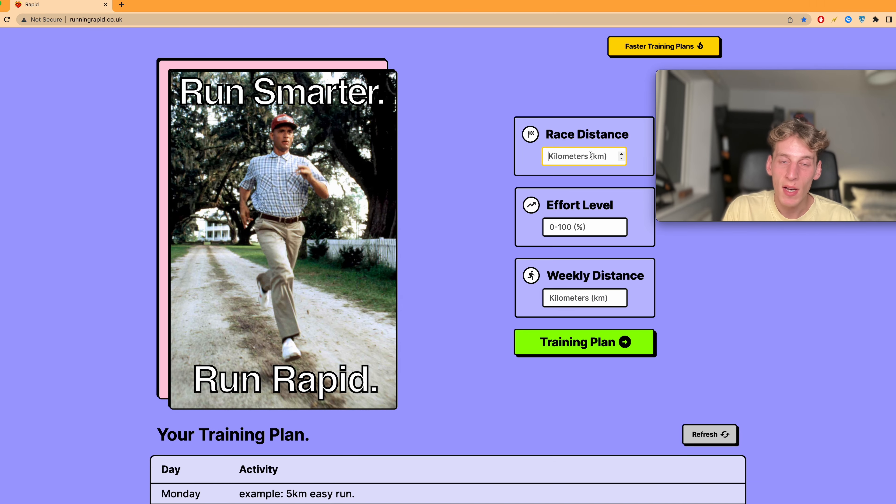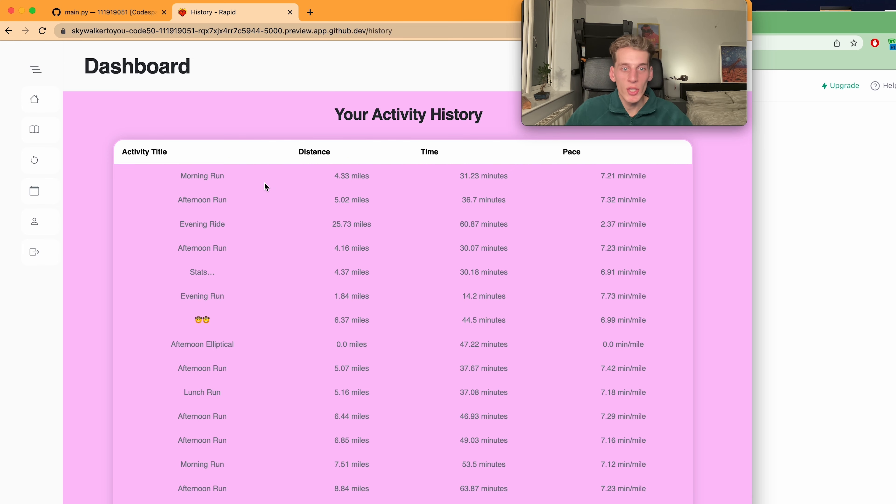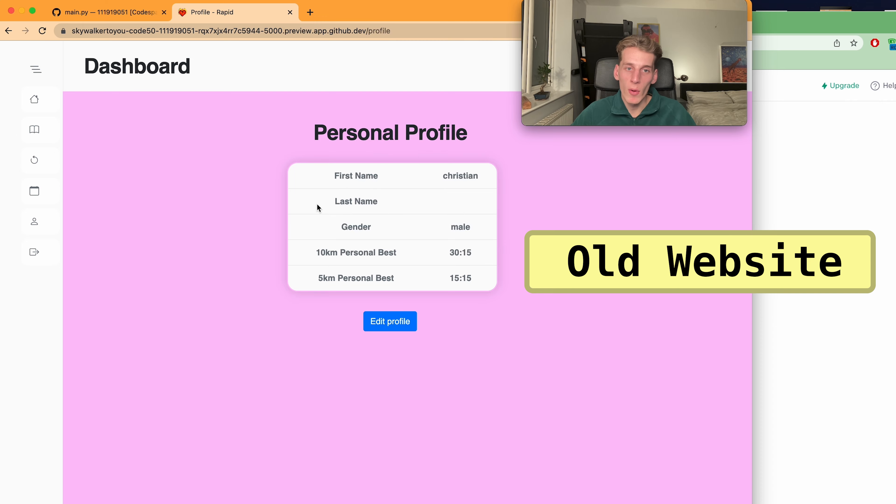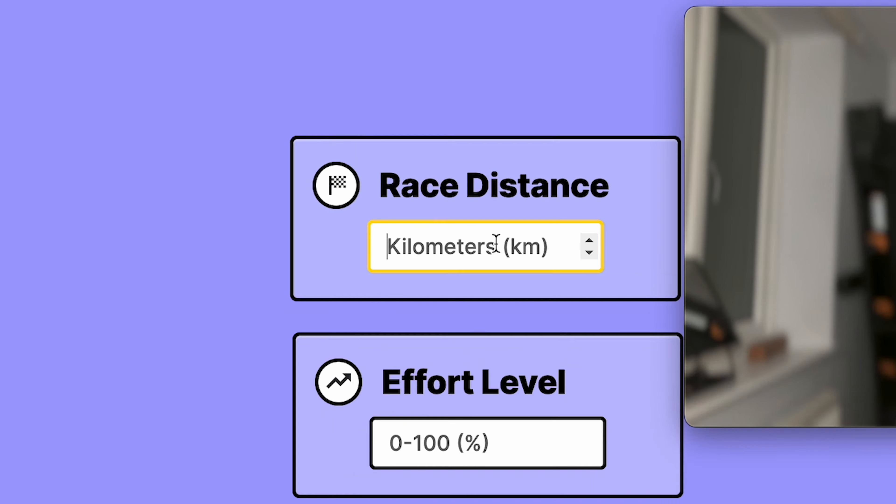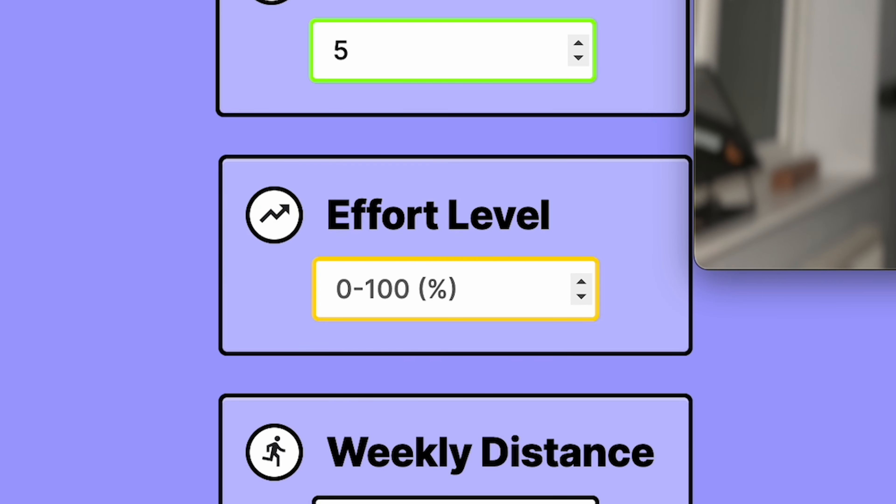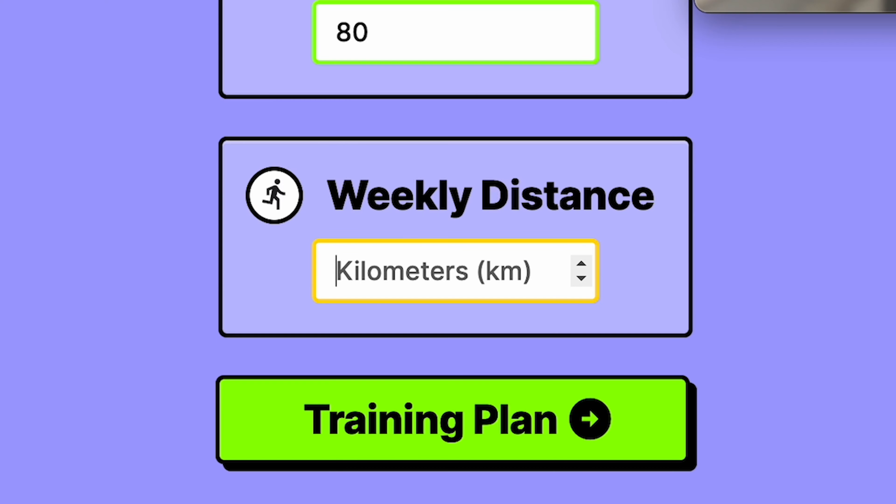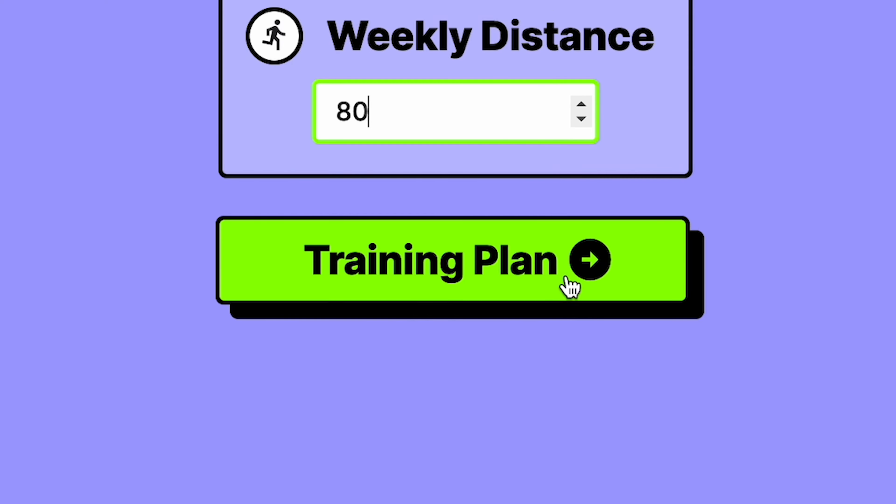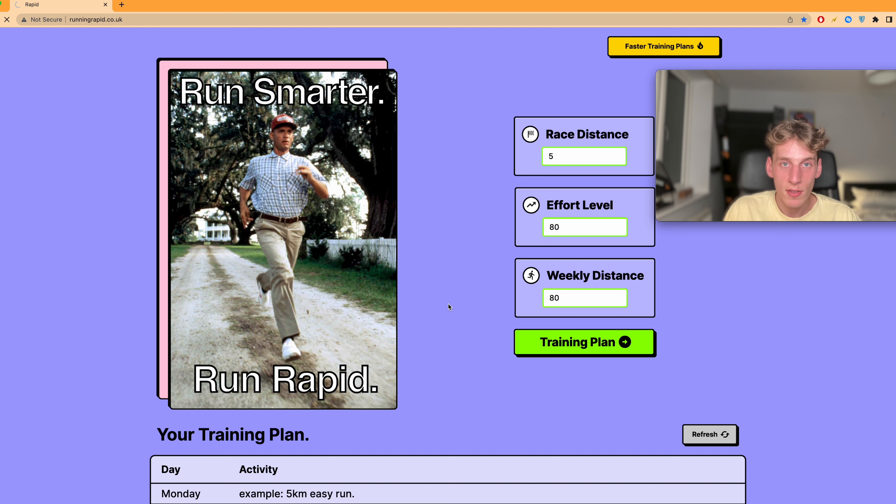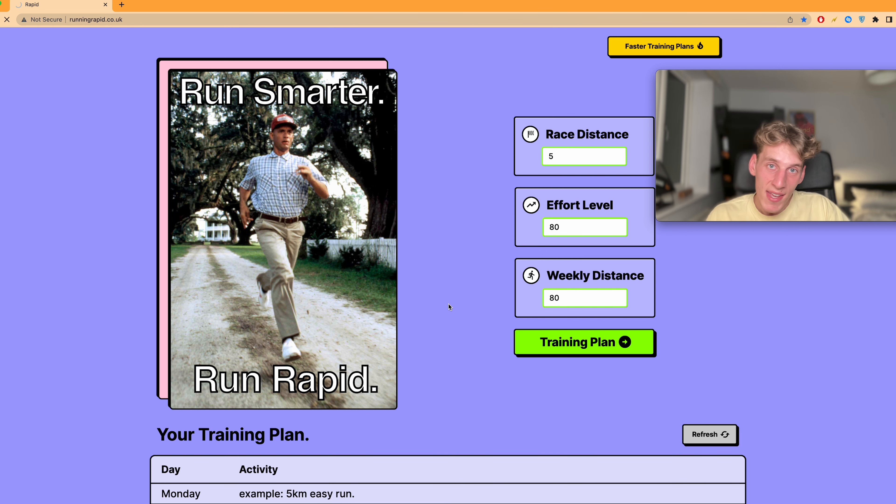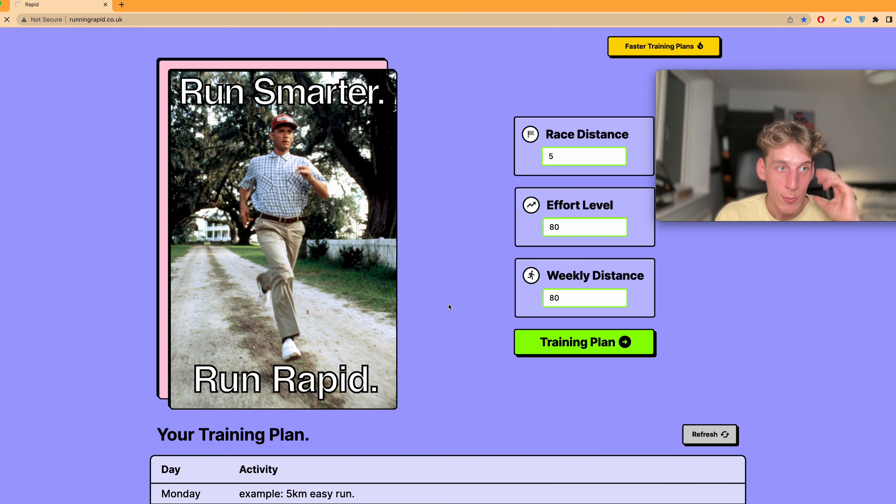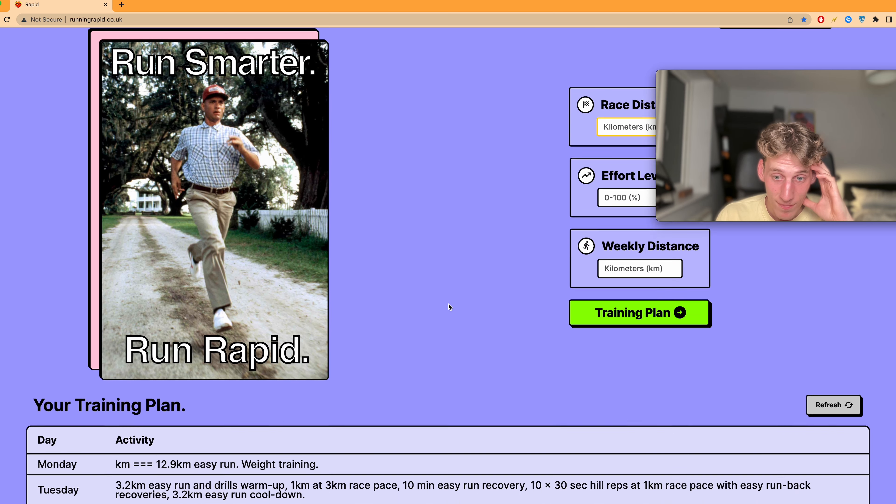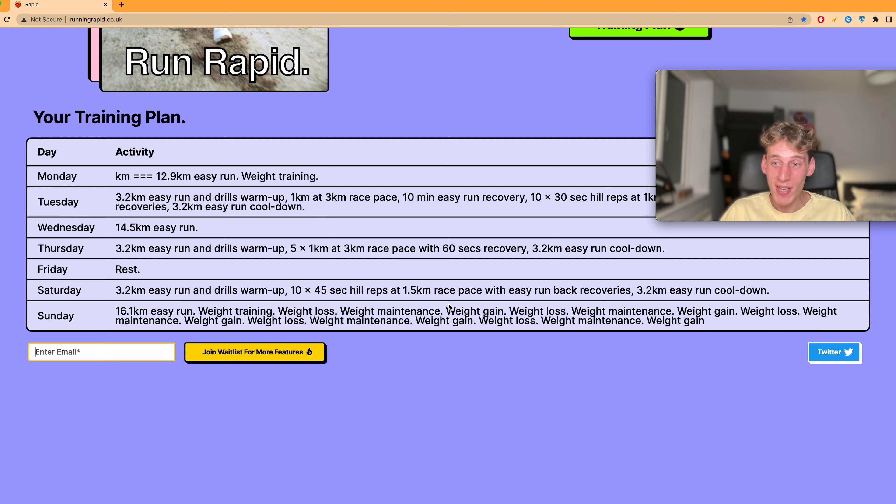So I've actually simplified the website down quite a lot just because I recognize that I don't have much time and I simply want it to be proof of concept. But if I put in some values now, look, for race, effort and then weekly distance, it should give me a training plan just like this, generated by artificial intelligence. Here we go. Here we go. Come on. And this is it. Look, it makes a training plan.